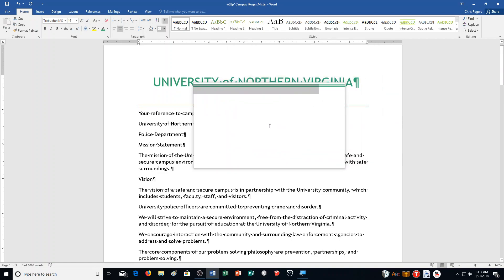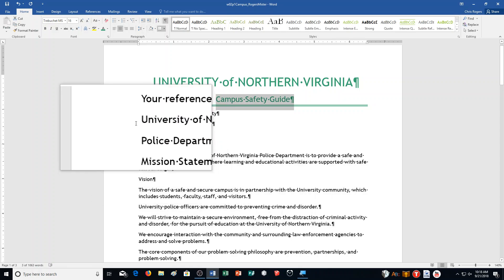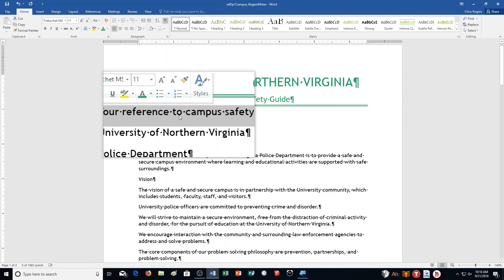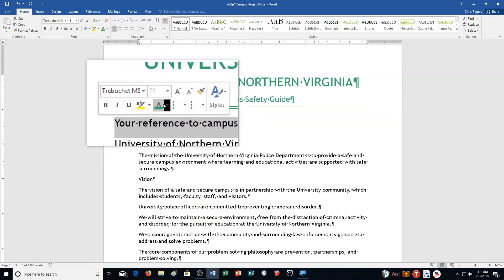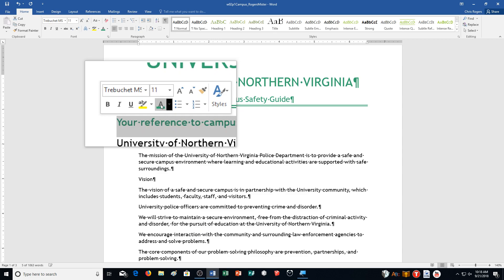We're on to Step E now. Select the line containing the text 'Your Reference to Campus Safety' — basically the third line here. Click the Font Color arrow. You'll notice the mini toolbar comes up; I can click here on the mini toolbar instead of having to go up to the top. It says to click the actual Font Color button instead of the arrow, to apply the most recent color selection. Then use either the mini toolbar or selections on the Home tab.